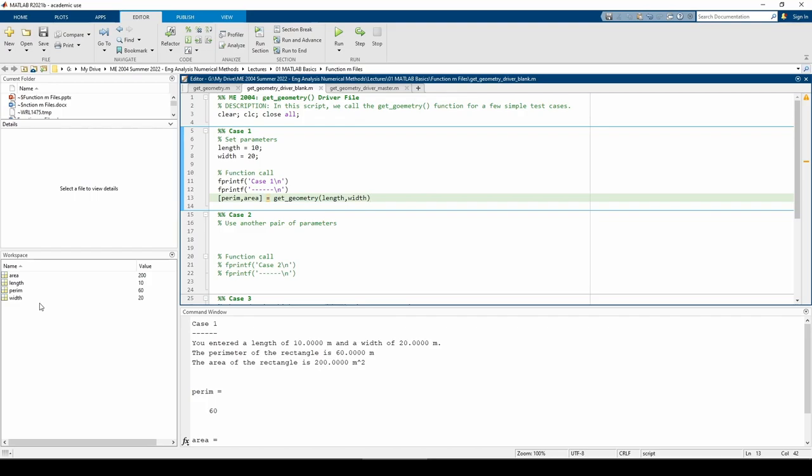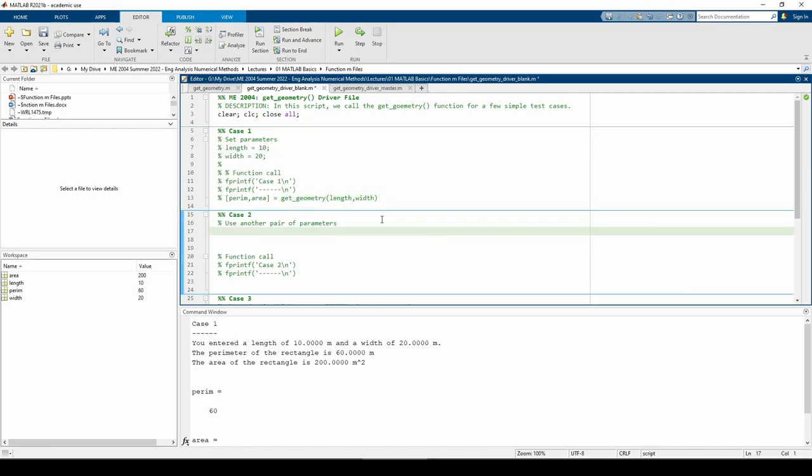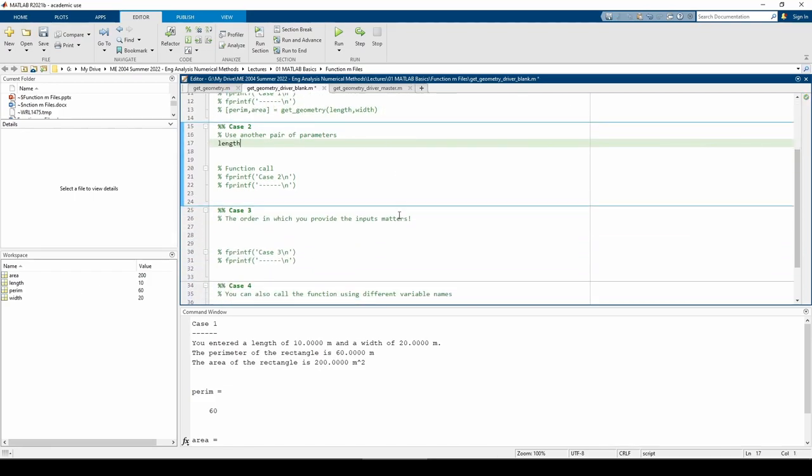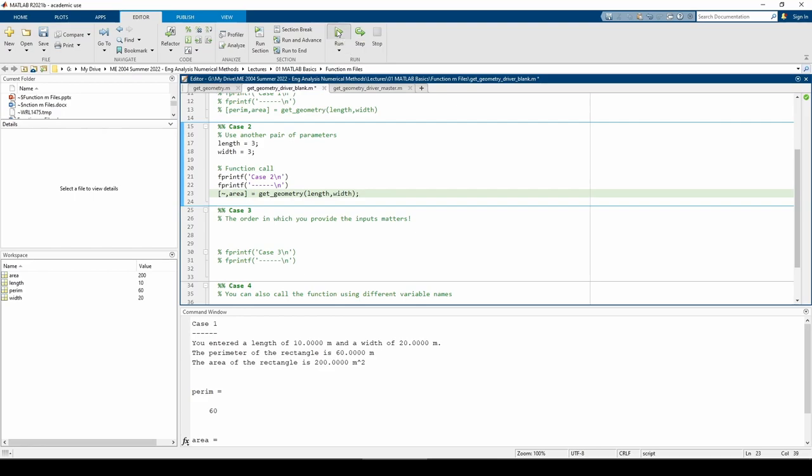In case two, let's say we only want the area to be outputted from the function. If you recall from the last video, we can have MATLAB ignore an output by replacing it with a tilde in the function call. For this case, let's use different values of length and width as well. We can see that we now have the area variable but not the perem variable in the workspace.